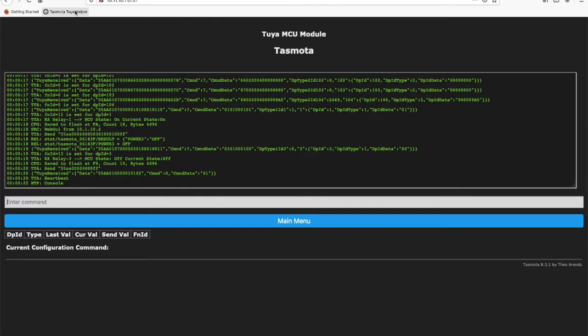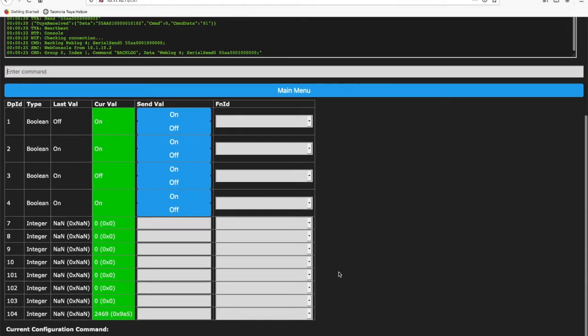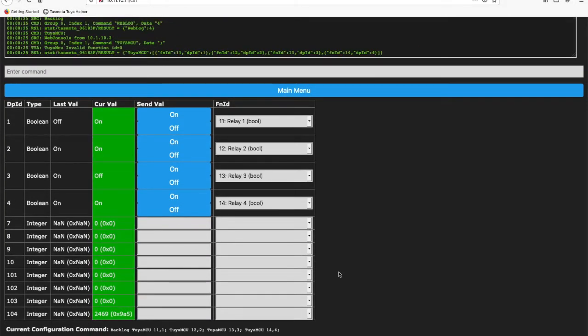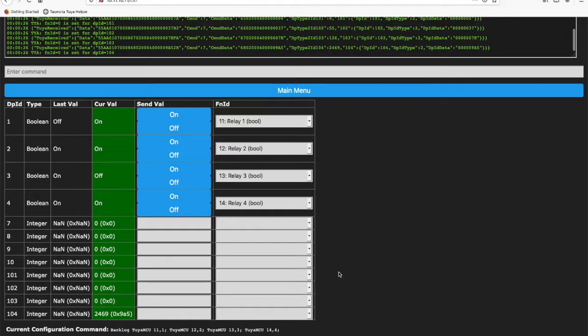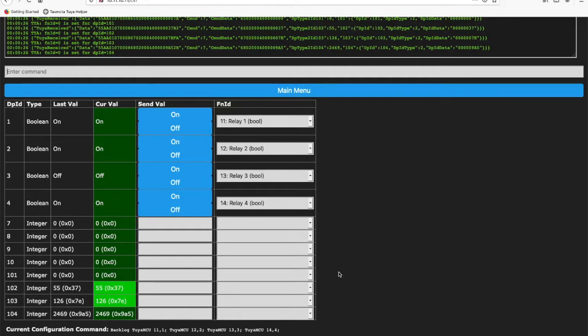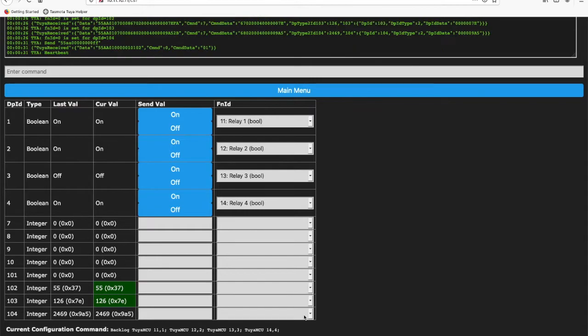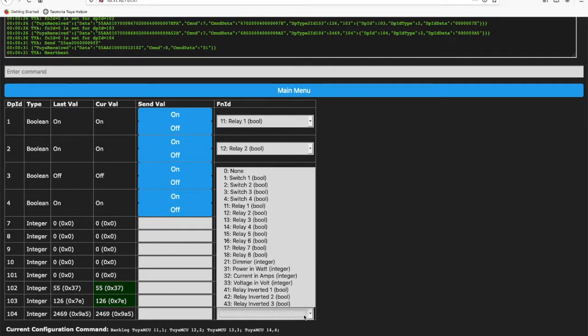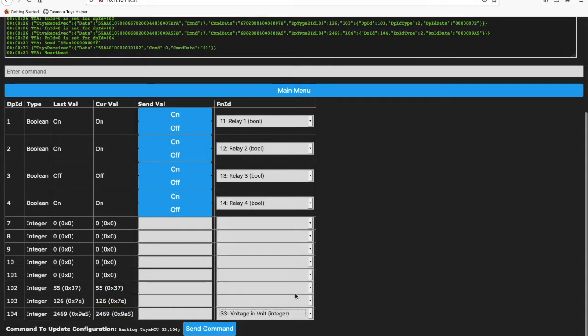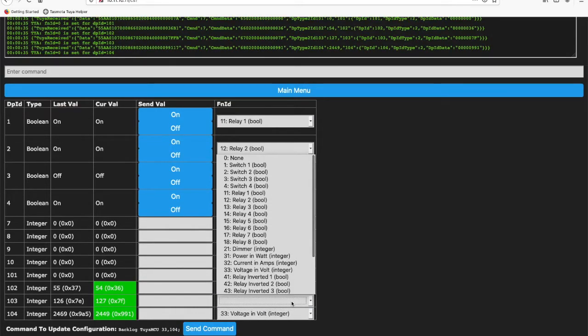So let's now go and configure the rest of the settings on this device. I know this device has power monitoring and I can see the numbers that are constantly changing down the bottom. I do know the power usage of my device and which one's likely to be voltage based on the documentation.